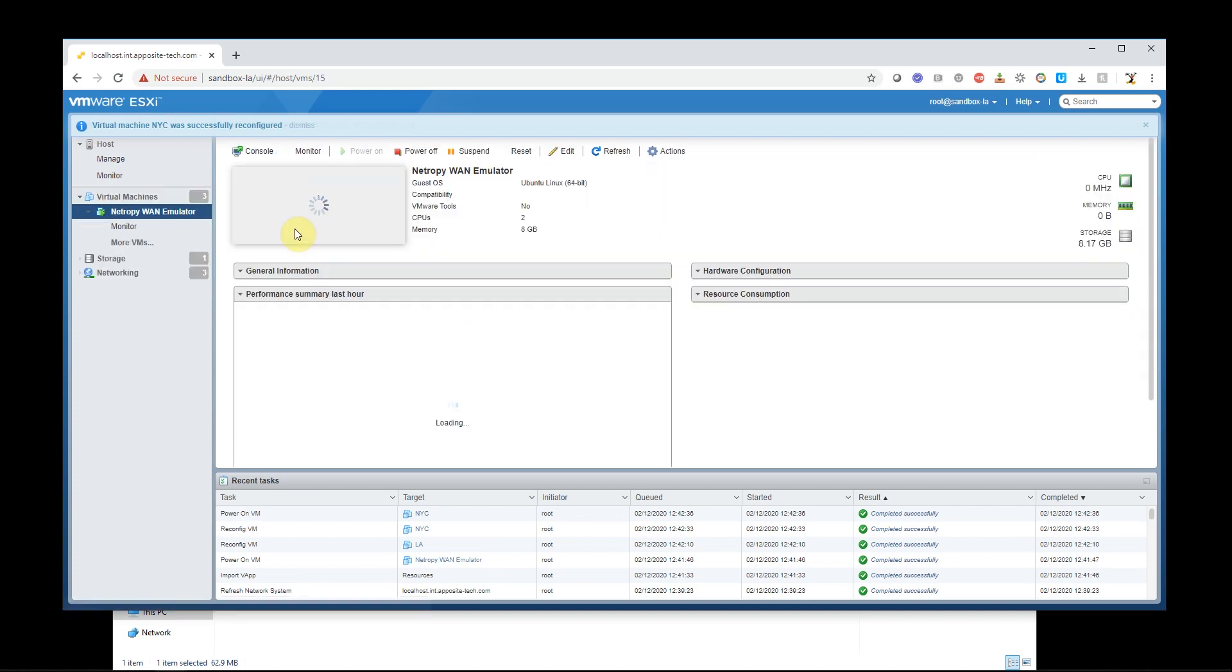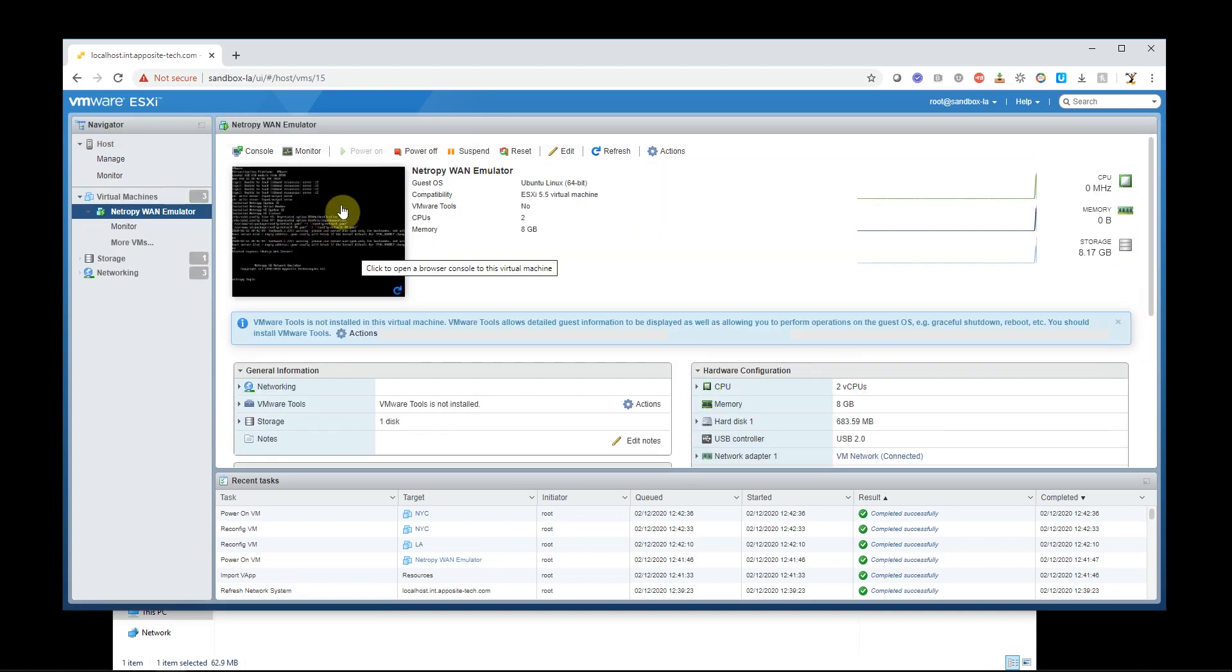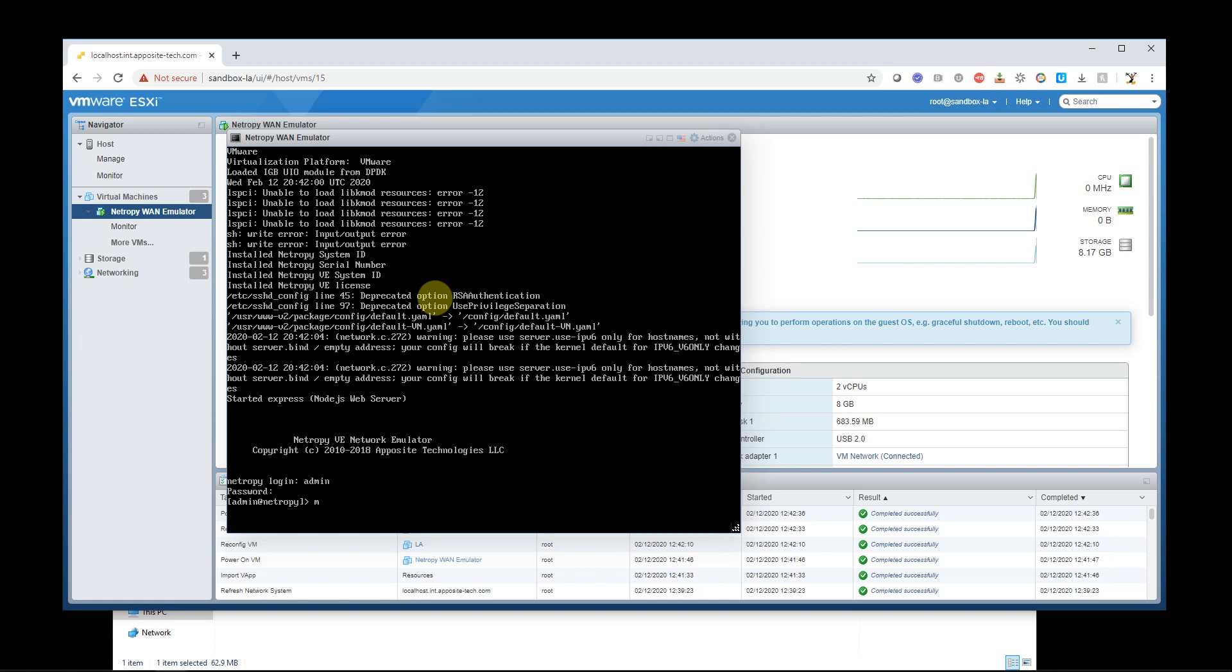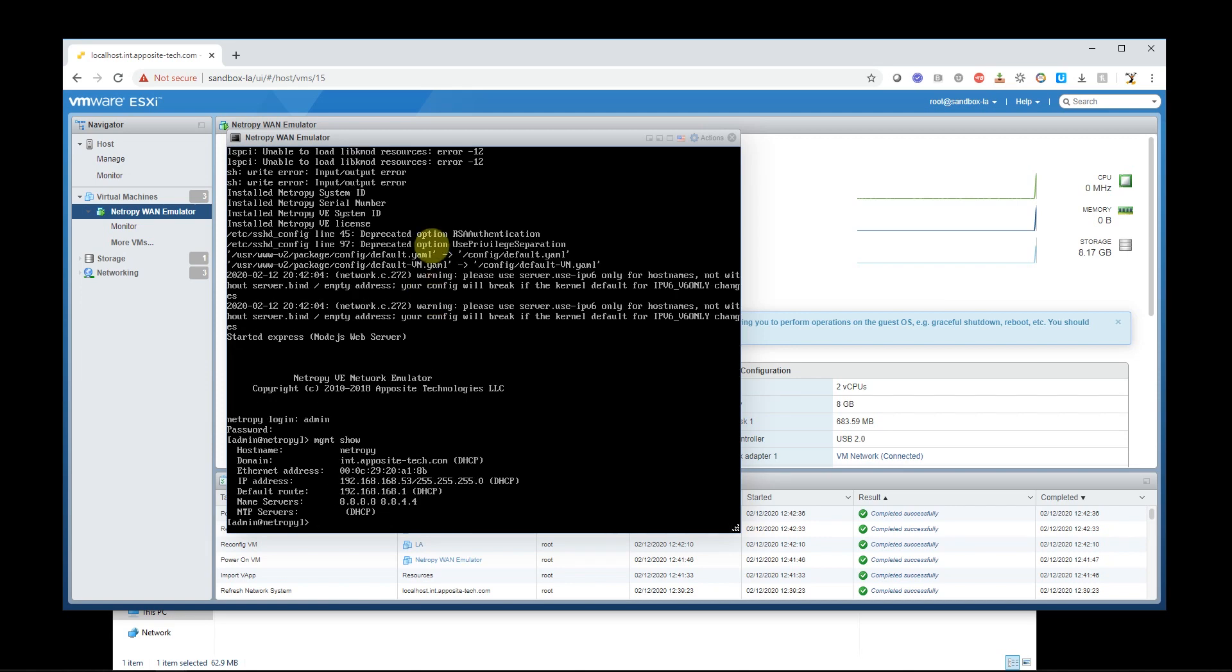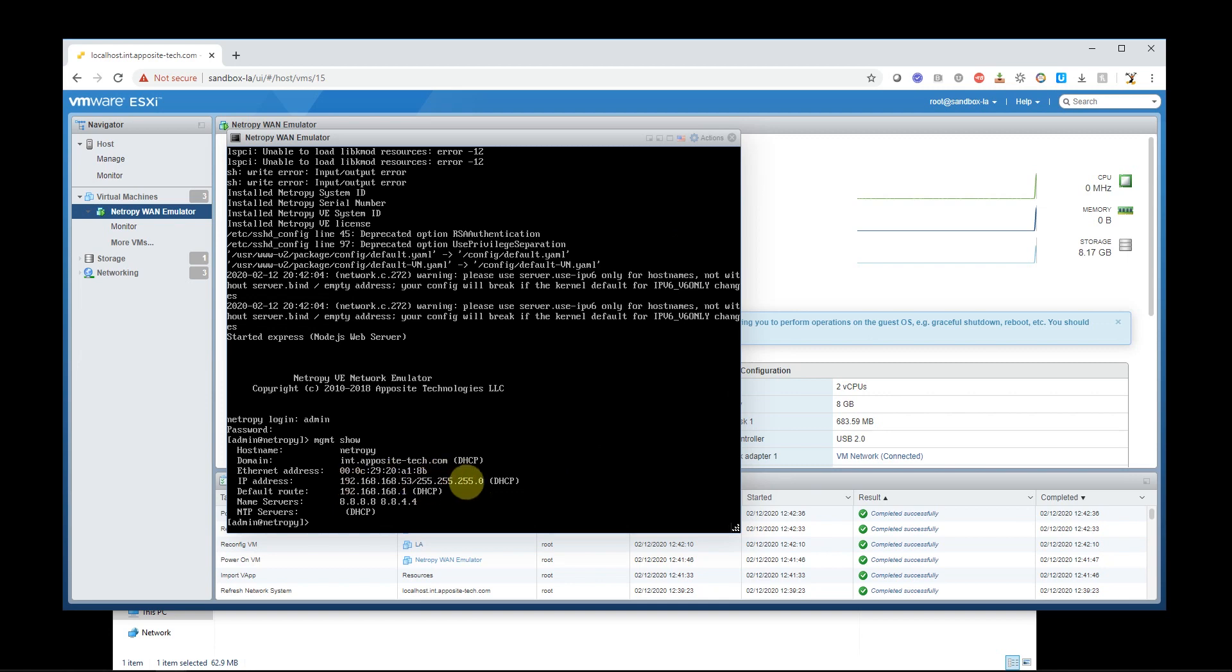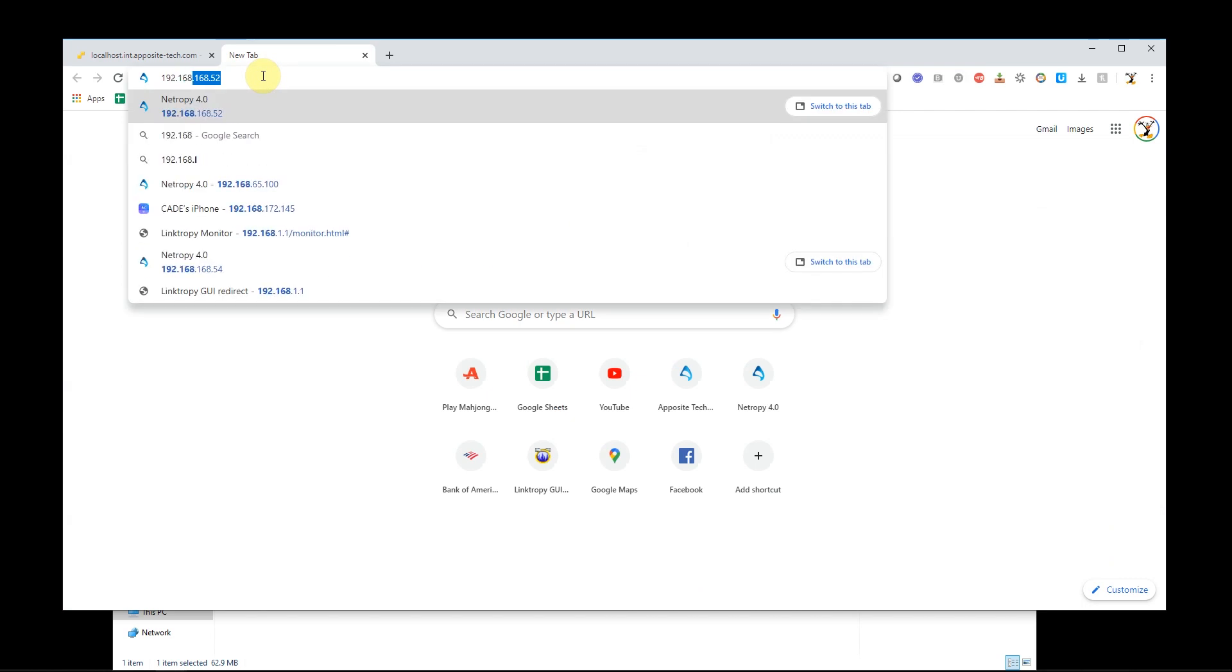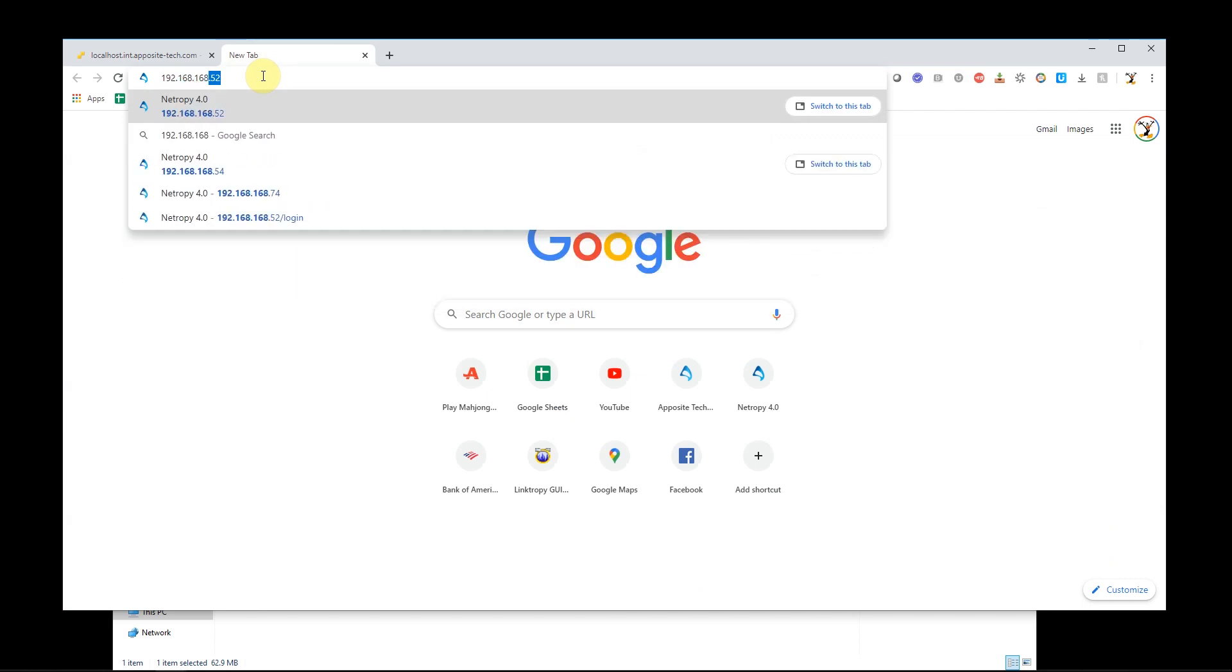So what I'm going to do now is I'm going to go to the Netropy, and I'm actually going to click on the console and log in as admin, admin, password admin. And since it's set up as DHCP, I just want to know what IP address it got. So I'll do an MGMT, which stands for management, show. And I see that it got assigned the IP address of 192.168.68.53. So let's take a look at that.